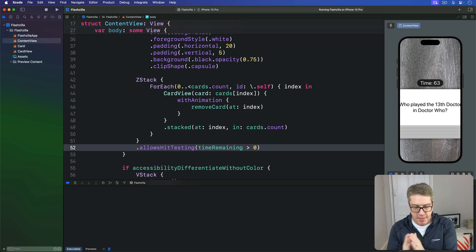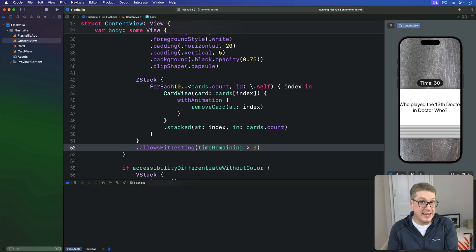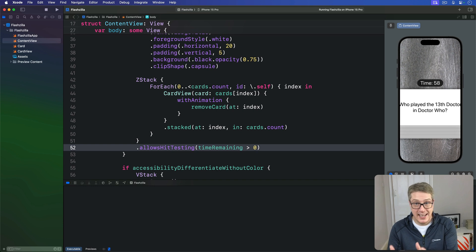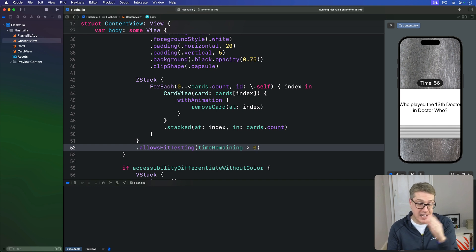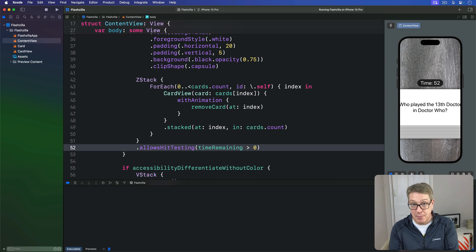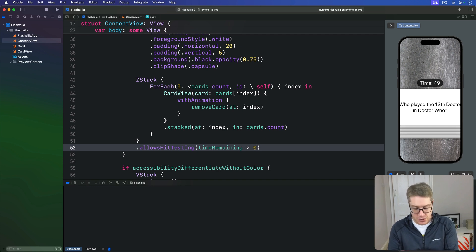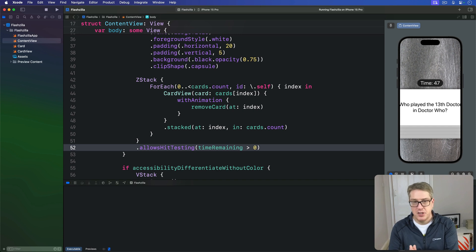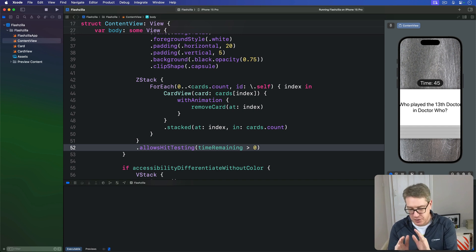This takes a little thinking because just making is active false isn't enough. If the app moves to the background and comes back to the foreground, is active will be re-enabled even though there are no cards left. So let's tackle it piece by piece. First we need a method to reset the app so the user can try again.